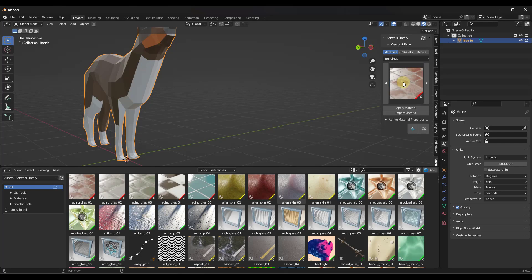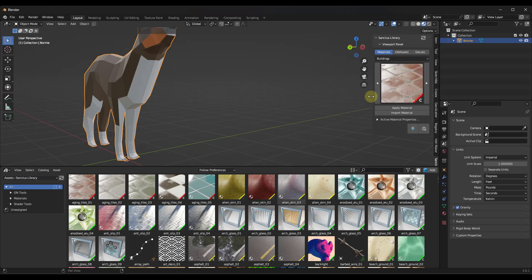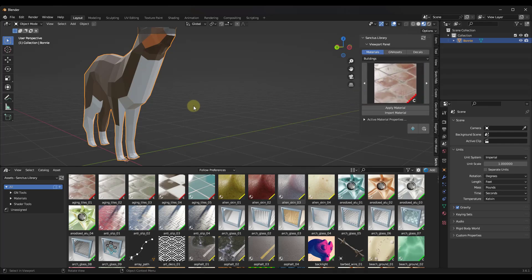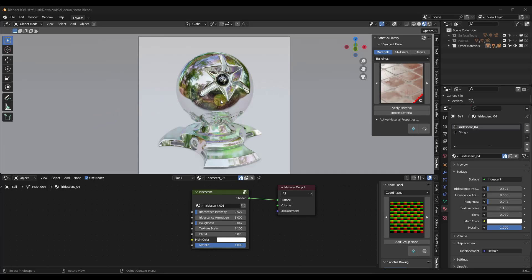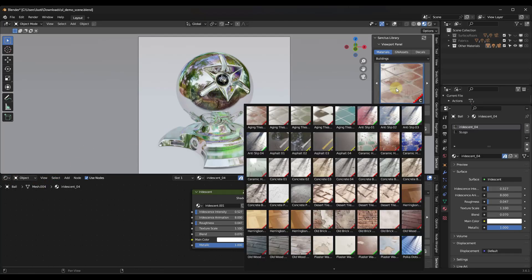You can access these either way — through the Asset Browser or through the viewport panel. Honestly, the viewport panel might be a little more user-friendly, but you can do it either way. We're going to use the sample file that comes along with this in order to preview some of these materials. Basically, this gives you the ability to apply these procedural materials either from the right-hand side panel or your Asset Browser.